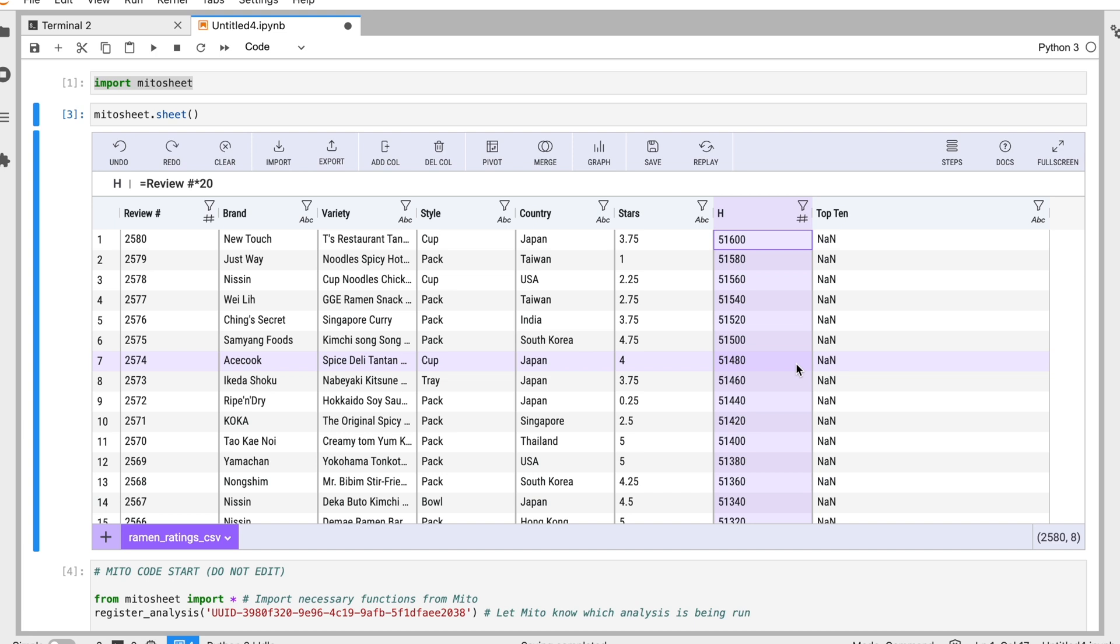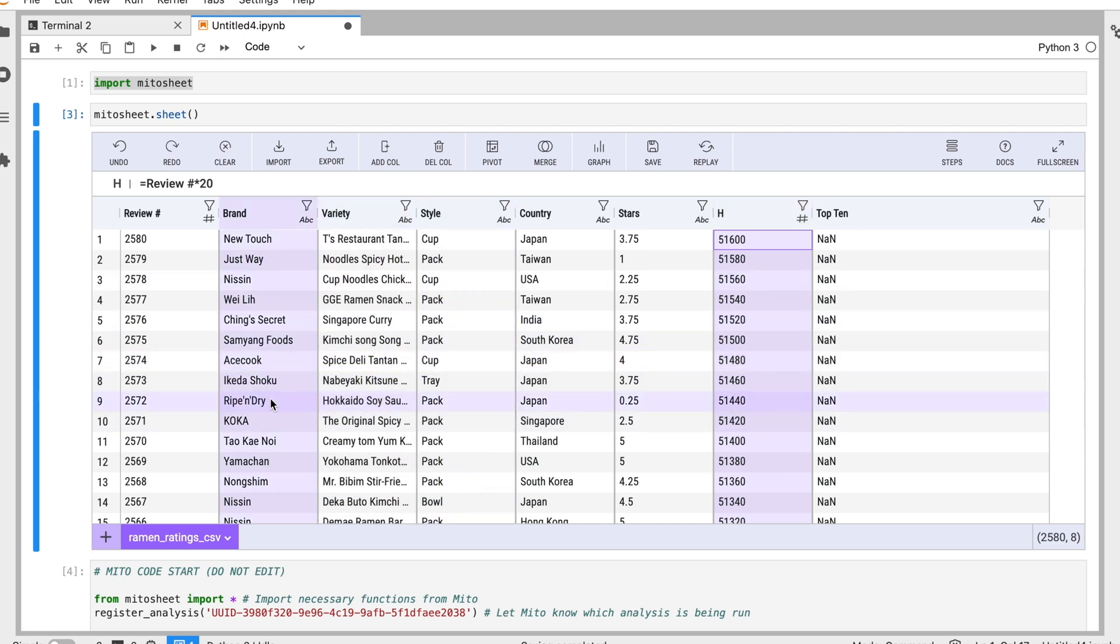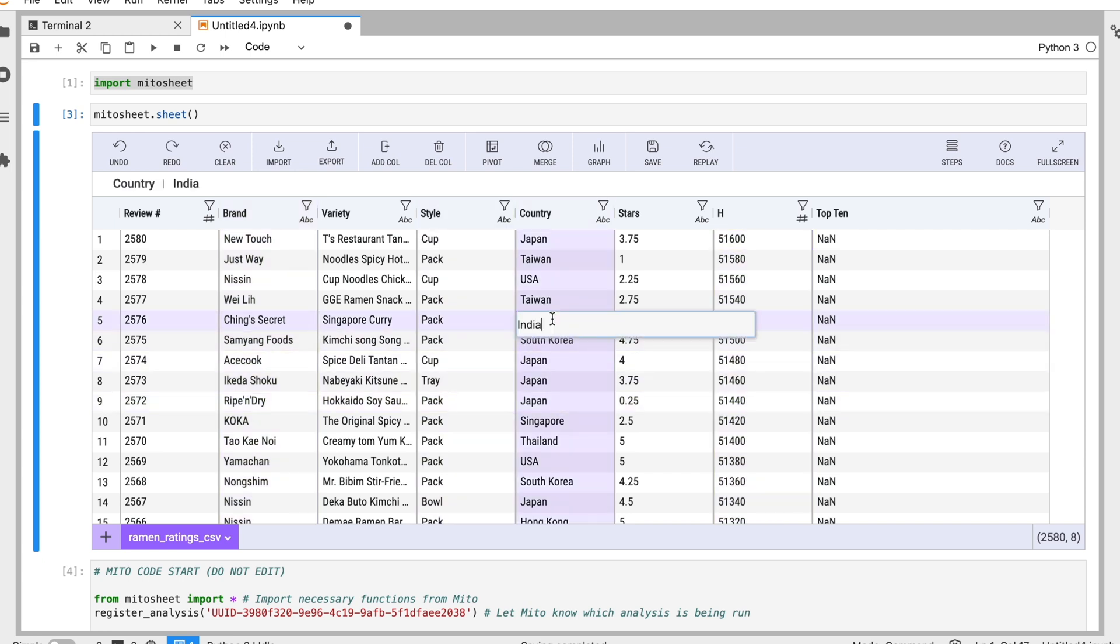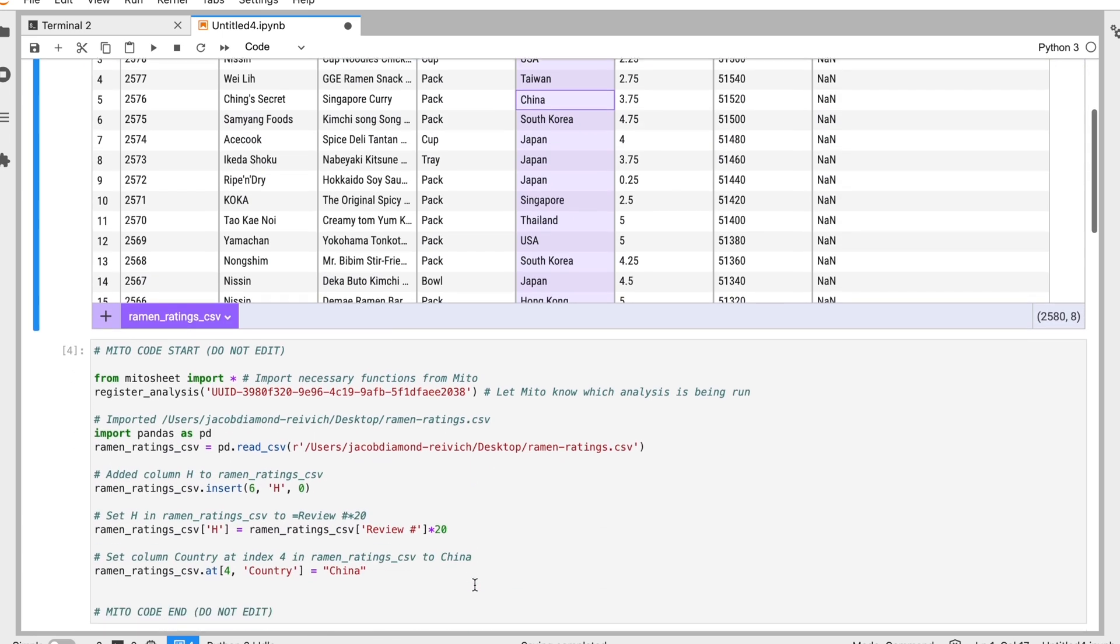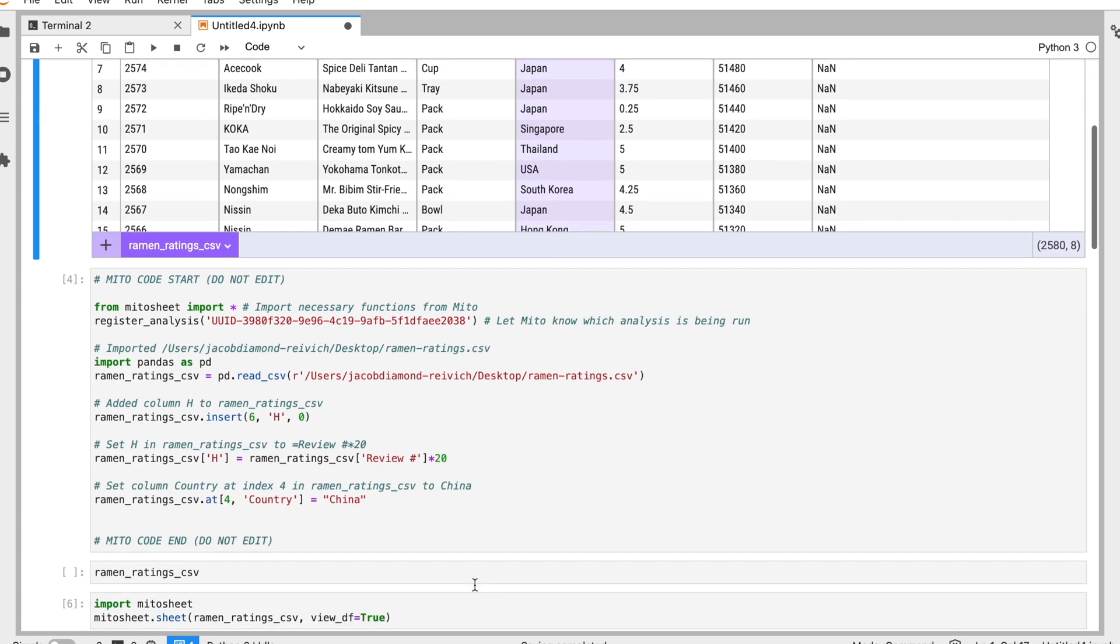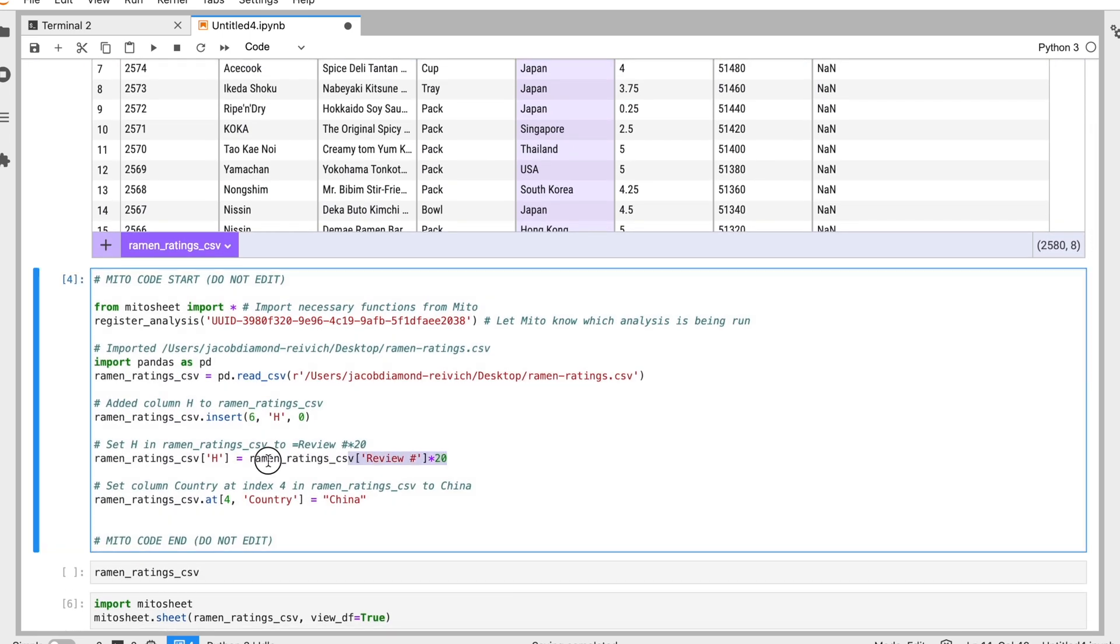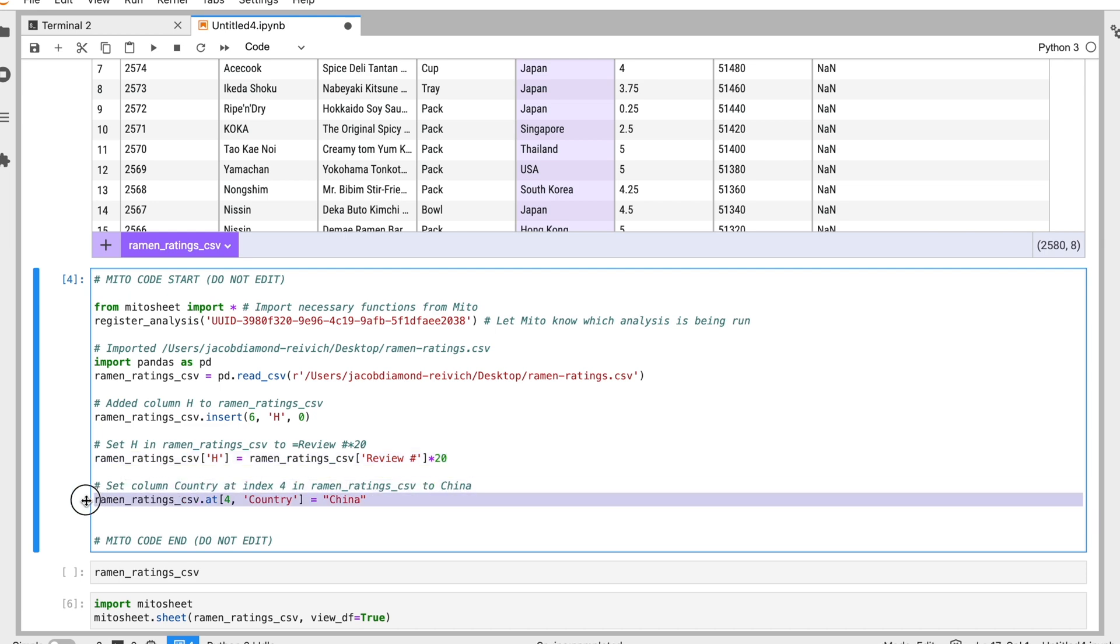Another new feature Mito has, which is really powerful, is that we can actually edit any piece of data. So if I double click on any value, let's say we have this India value here. Let's say we're doing some data validation work and we realize, you know what, we don't want this to be India. We want this to be China. We've edited the data and here's China. And down here we'll generate the code for that new column as well as the code for replacing that India value with China.